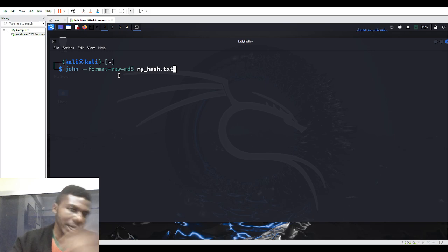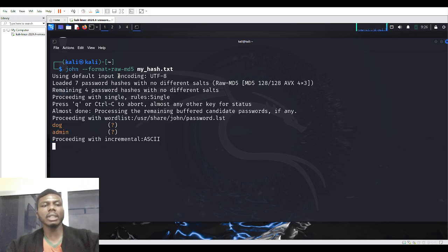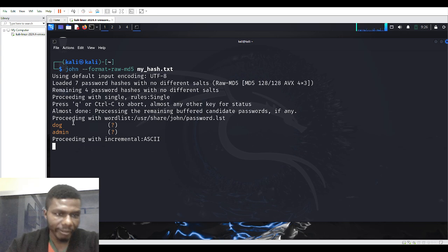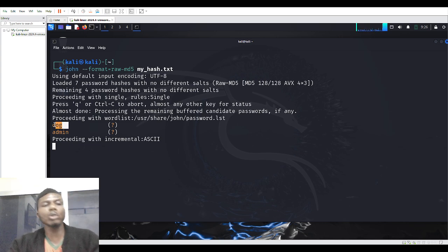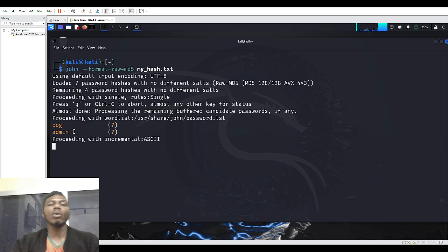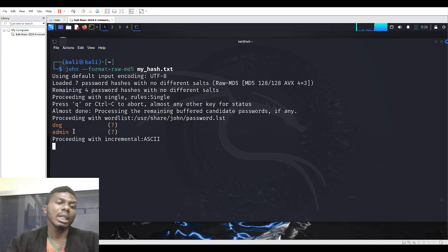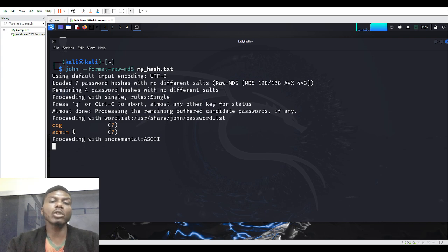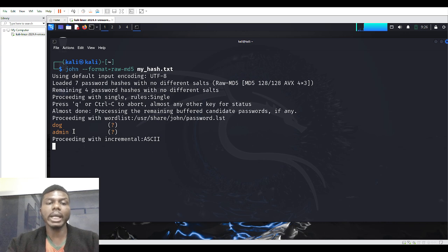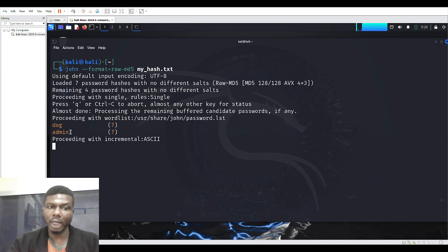You can see it found 'dog'. This is why it's not good to use something too simple as your password. Organizations use complex passwords and enforce a password policy. You need a combination of alphanumeric characters, lowercase and uppercase combined. You can see 'admin' is cracked too, and 'dog' as well.